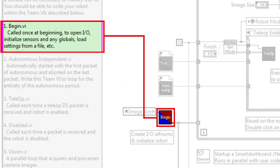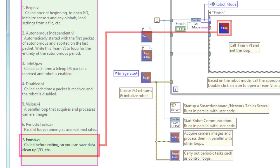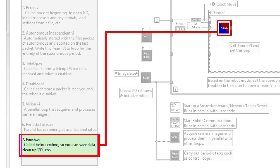Next we have the begin VI. This is where we create references to any hardware that our robot will use. By default, we have the drive motors, a joystick, and an axis camera added. This is where you will add any additional motors or servos to use with your robot. We also have the finish VI. This is where we close all of our references to the motors and any other devices our robot is using that we created in begin.vi.